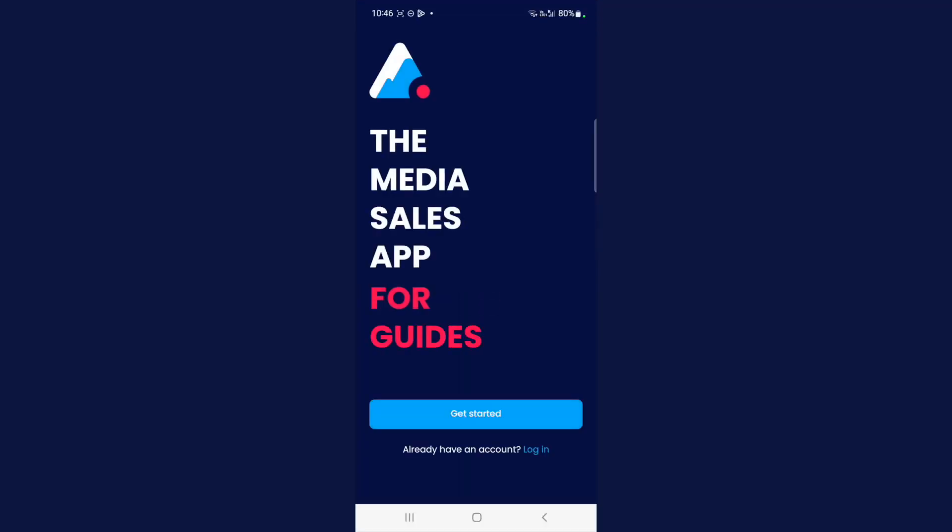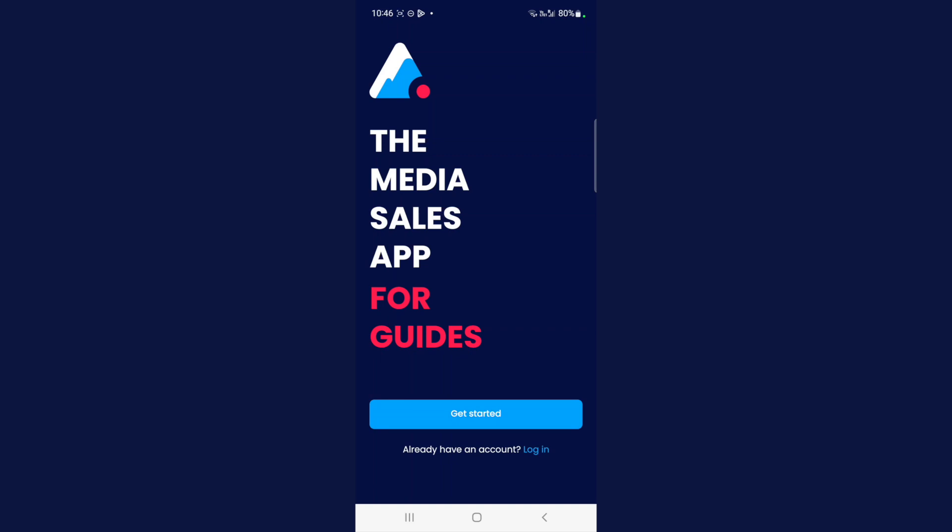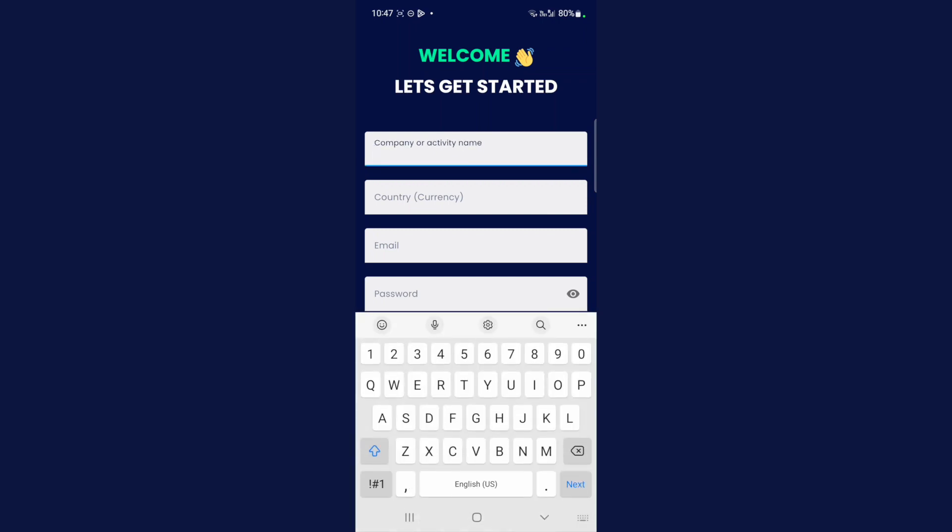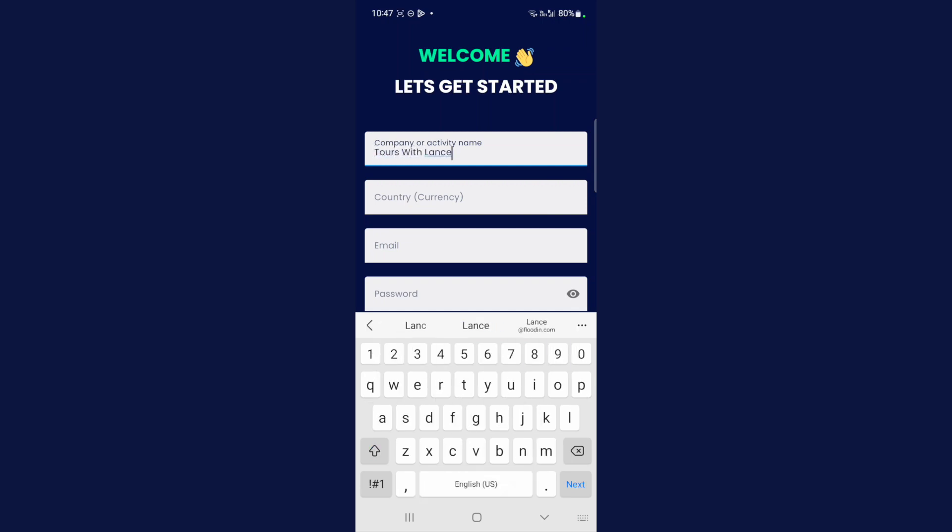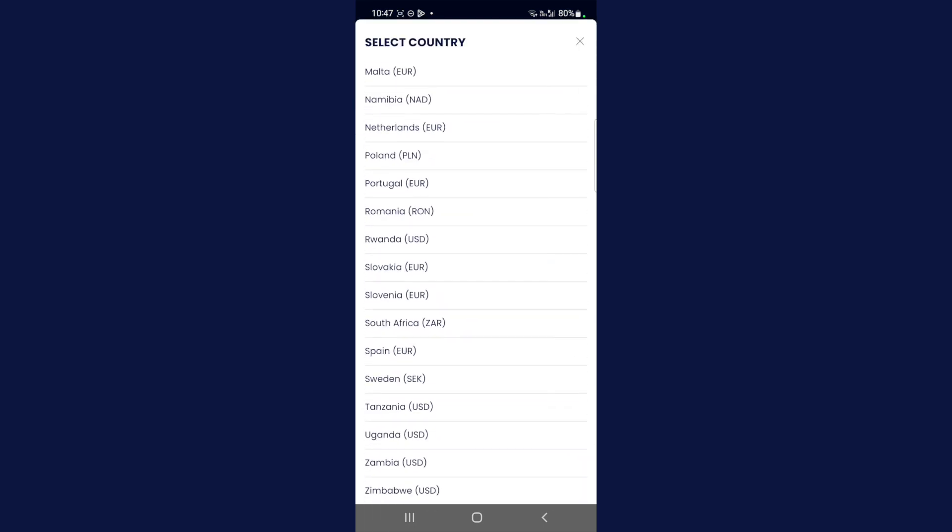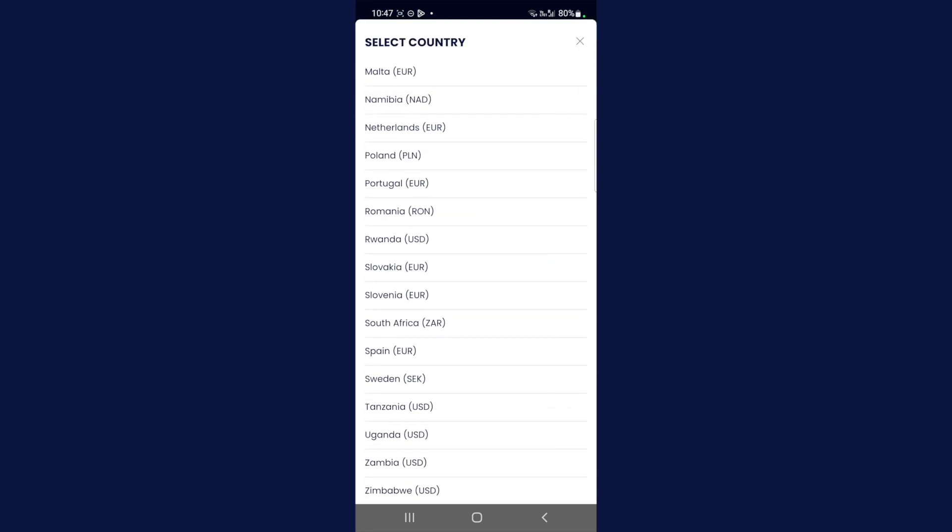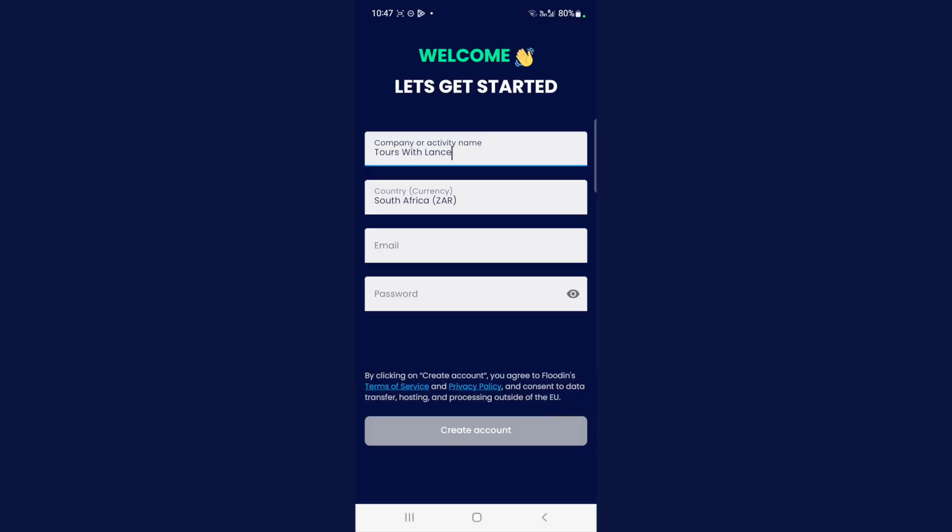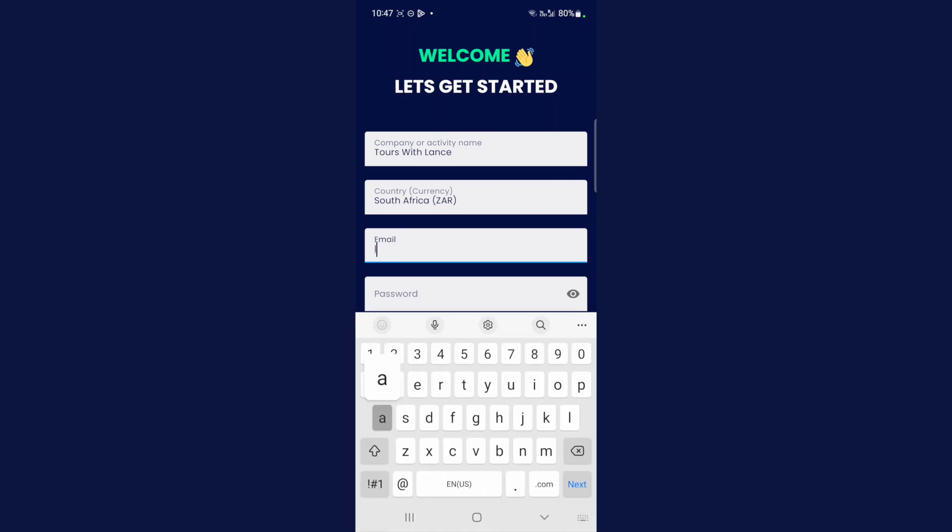Once your app's been installed, select open and get started. This is where we start creating our account. You need to give your account a name in the first step, so please use your company name, or if you're a freelance guide, use your name—something like 'Tours with Lance,' using your own name. Select the country that you're operating in. I'm going to select South Africa and enter your email address.